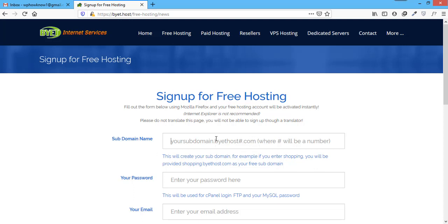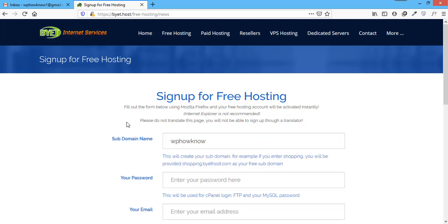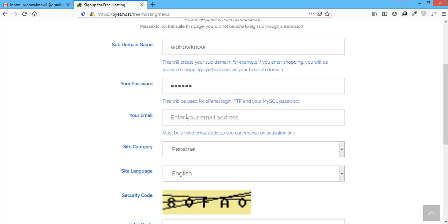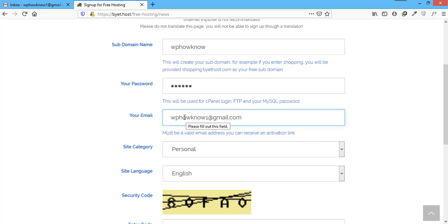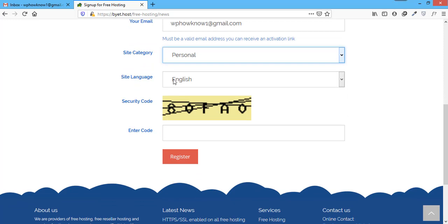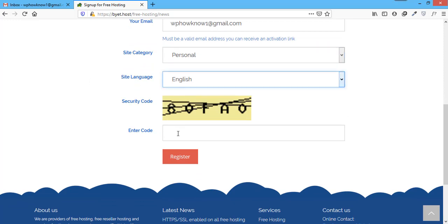Let's say we choose the sub domain name wphowno. After choosing the sub domain name, choose a password that will be used as your FTP, cPanel and MySQL password. And after setting the password, type in your email address that will be used for verification purposes and it will also receive the links and credentials of your website. Select a category for website. We will go with the default personal category. Select a language, English in our case. And in the end, write the security code that you are seeing in the image. After filling the required information, click on register button.